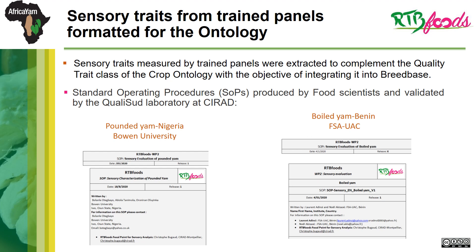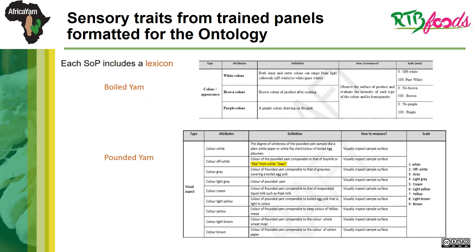Standard operating procedures, what we are calling SOPs, produced by food scientists and validated by the quality laboratory at CIRAD were used. In this slide, I am showing an example of how these SOPs look like. In these SOPs, we have what we call lexicons. The lexicon is a table listing attributes classified by type, along with their definitions, standard methods of measurement, and categorical scales of measurement — 0 to 10 for the case of pounded yam, and 0 to 100 for the case of boiled yam. It is from these lexicons that information used to make trait dictionaries was extracted.